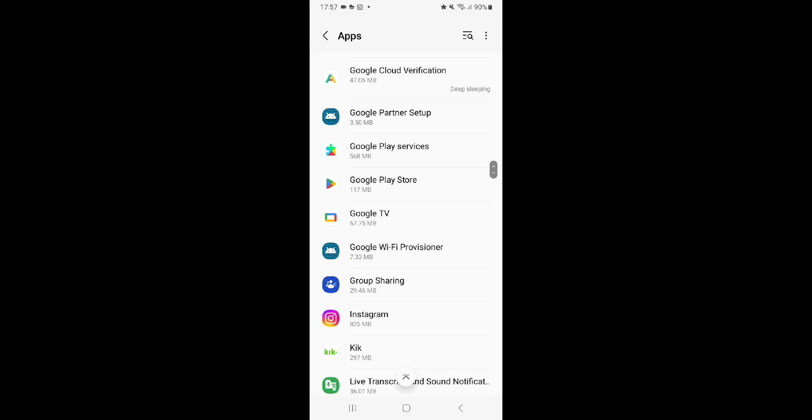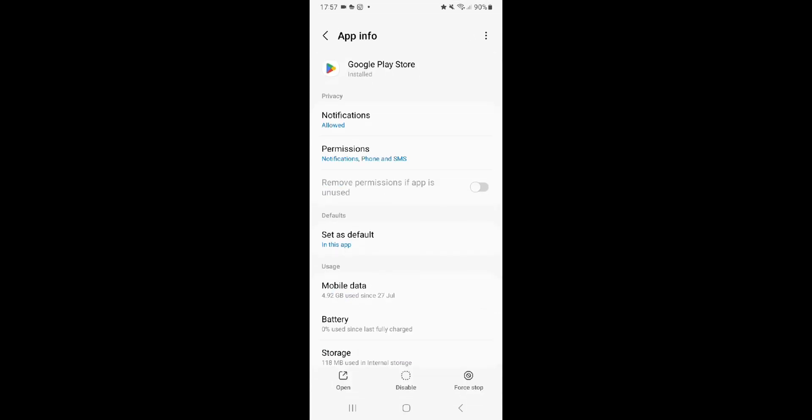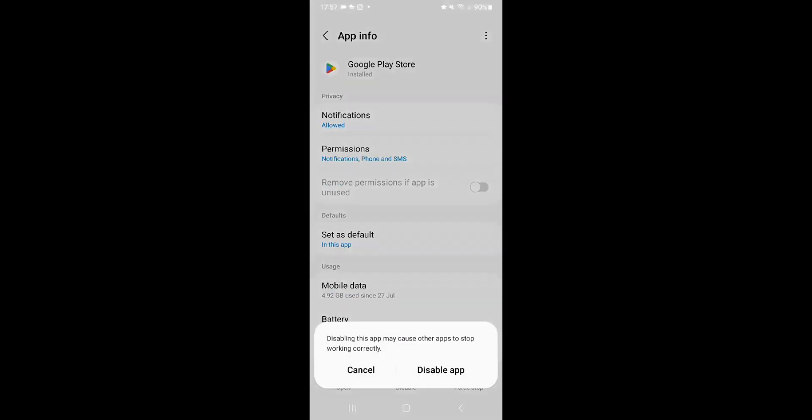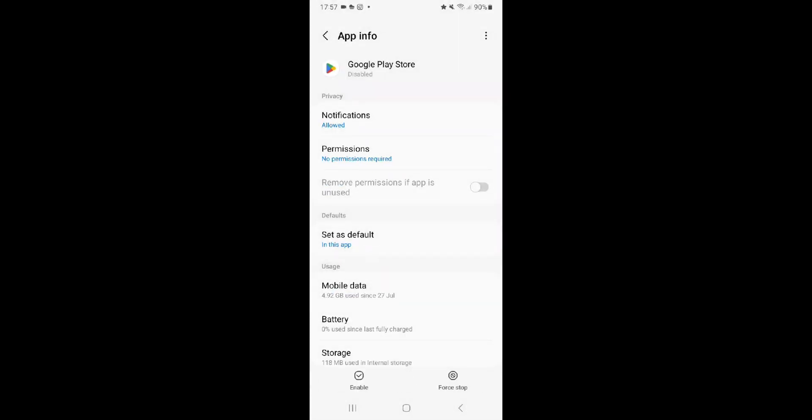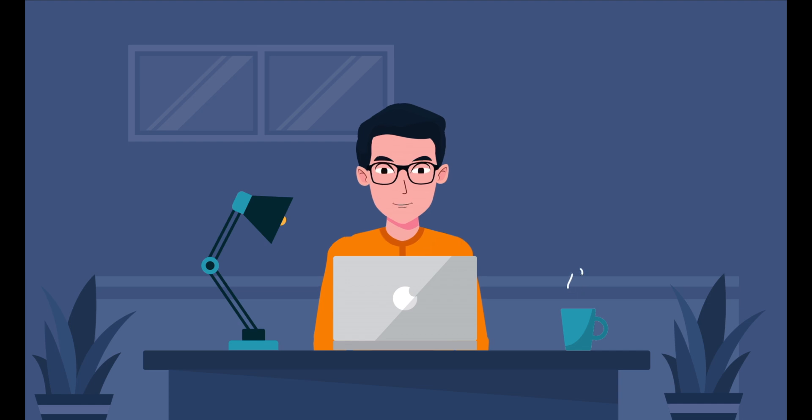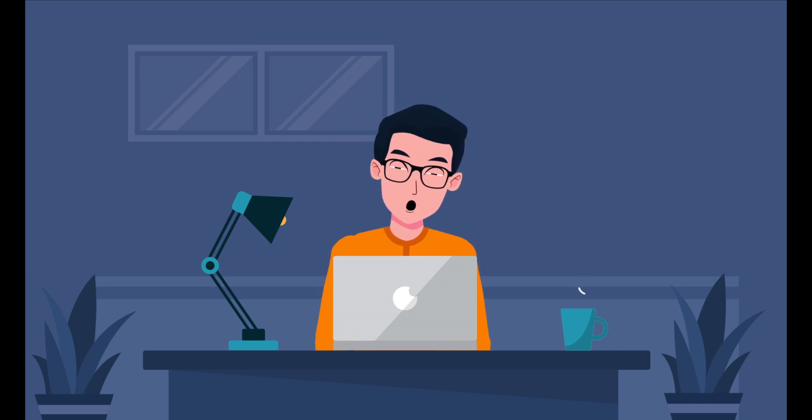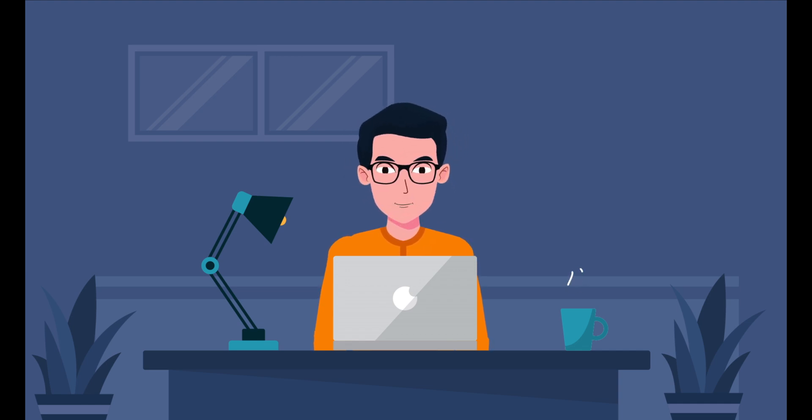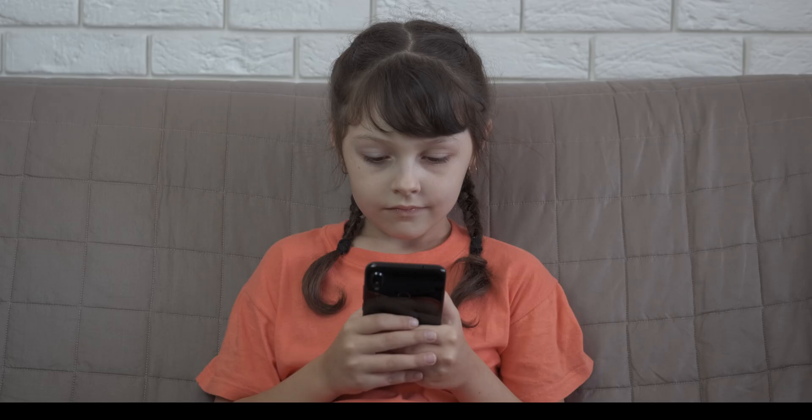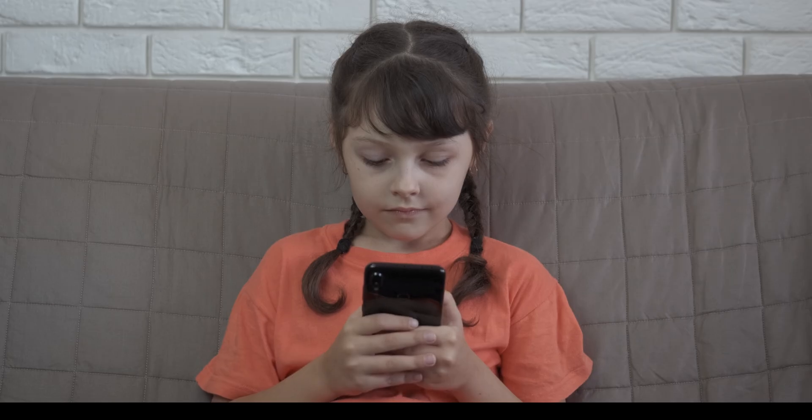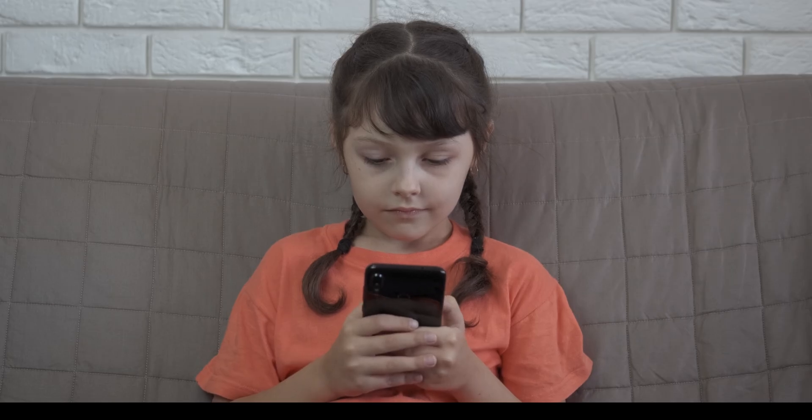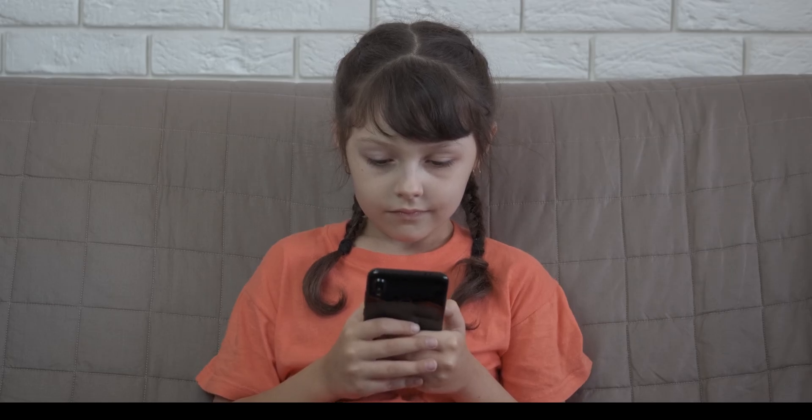This will prevent it from running when your kids try to install any app on their device. Keep in mind, this option only works for system apps and not third-party apps. Overall, it's a great way to prevent your child from downloading apps they shouldn't be using.